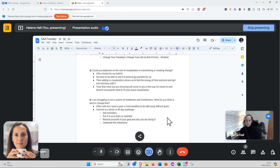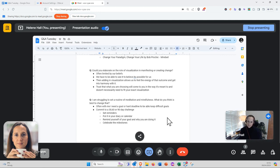The final question is: I'm struggling to set a routine of meditation and mindfulness. What do you think is best to change that?